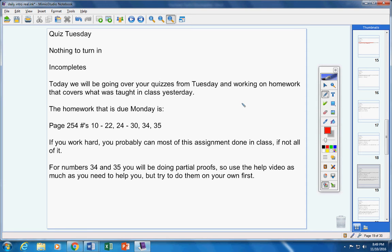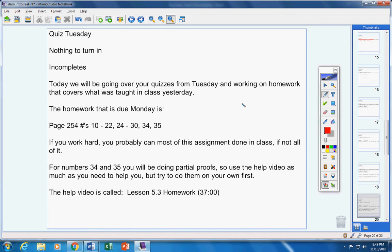Now numbers 34 and 35 are partial proofs. So use the help video as much as you need to, but try to do them on your own at first, if you can. Now there's the help video. It's about 37 minutes long today.